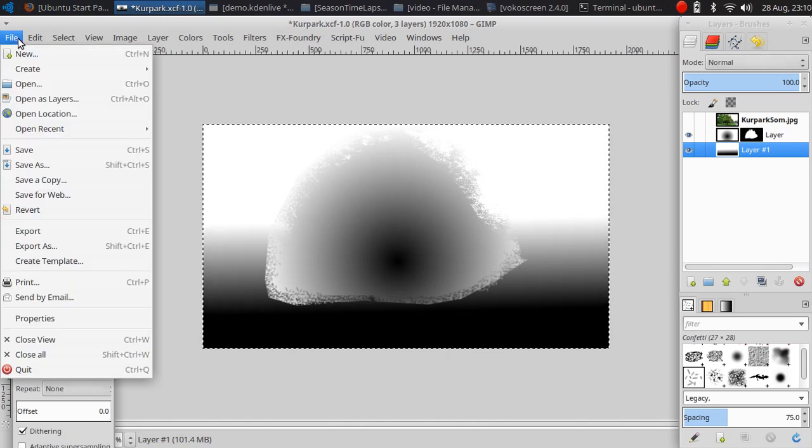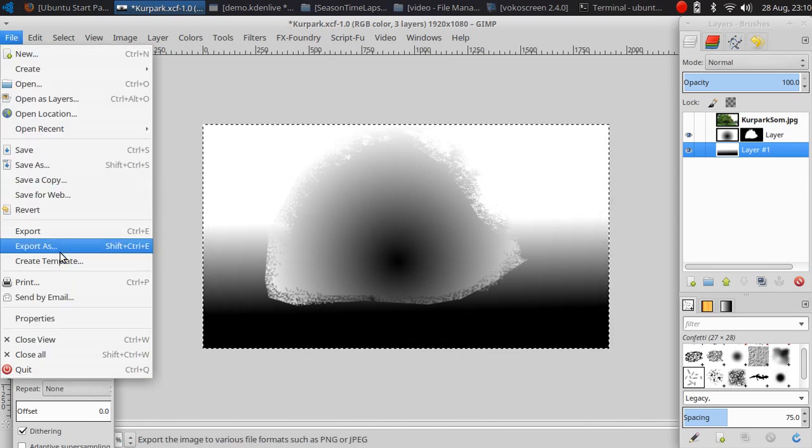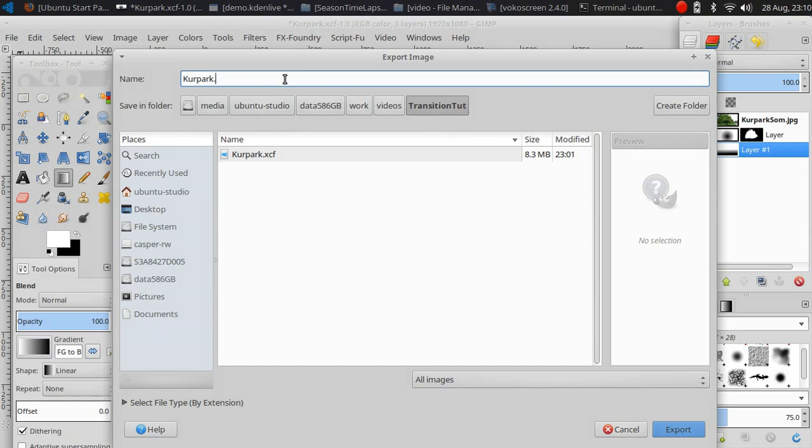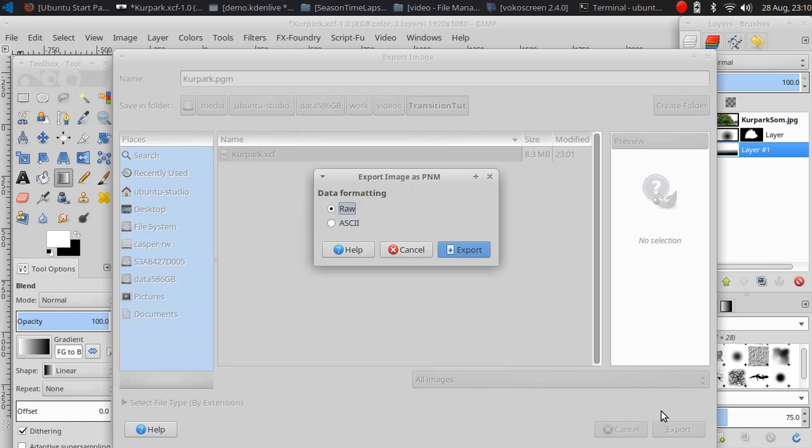Now we have to export the image in PGM format. Just click on export raw.